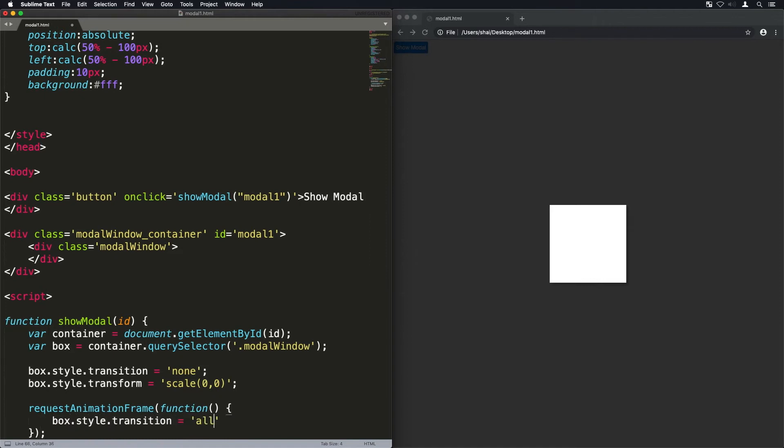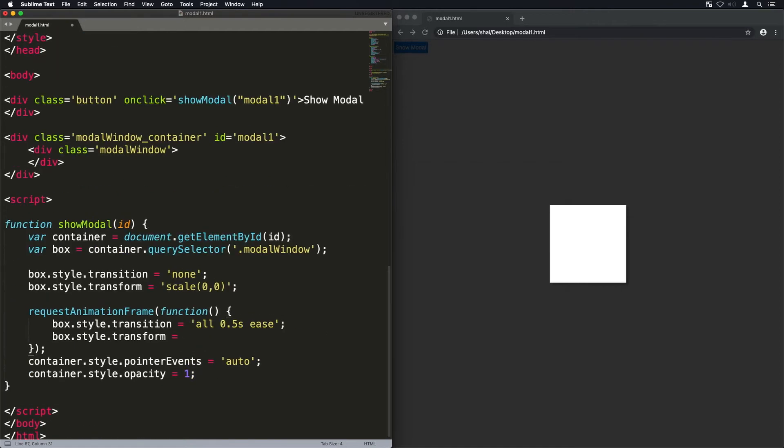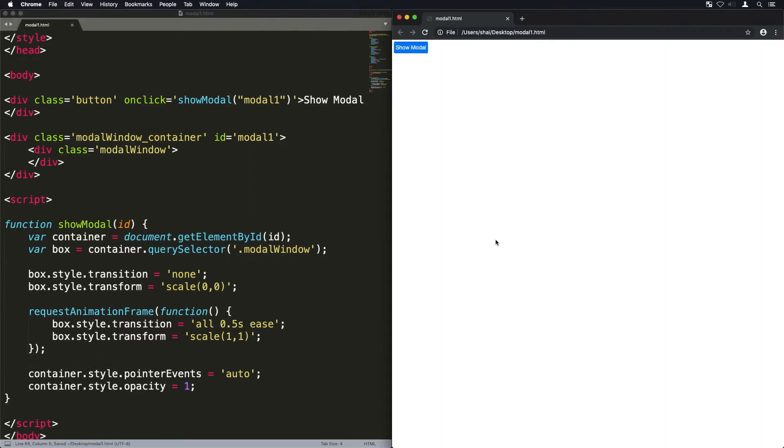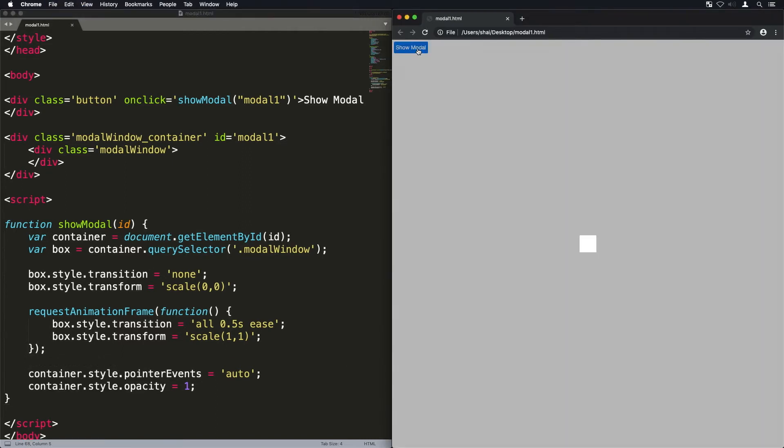Now we're going to request animation frame because it takes a little bit of time for that to do that. So we basically say when you're done doing that, then do this. So after it's done scaling it to zero, we're going to scale it to one and give it a transition of 0.5 seconds. So that's what actually animates it.